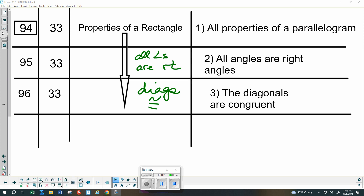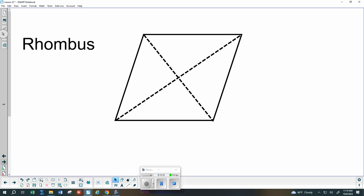Next, we'll move on to a rhombus. A rhombus has all the properties of a parallelogram — everything for a parallelogram — plus two consecutive sides that are congruent. If two consecutive sides are congruent, and opposite sides in a parallelogram are congruent, then all four sides are going to have to be congruent. We also know the diagonals bisect each other, but we do not know the diagonals are congruent — this rhombus looks like one diagonal is shorter than the other.